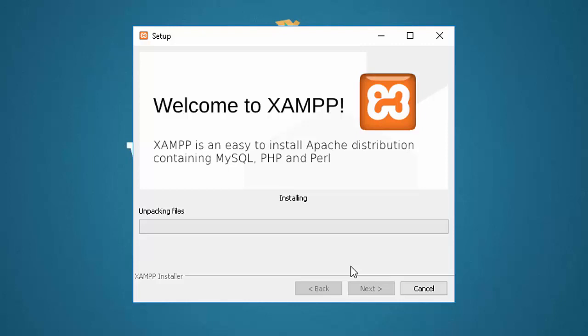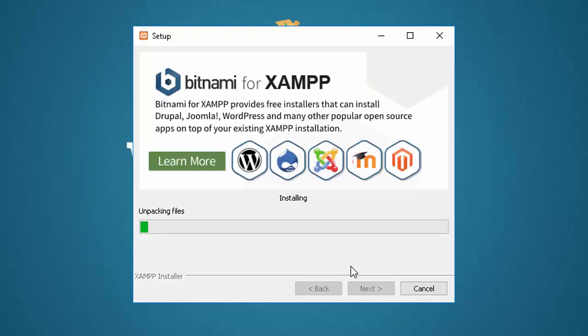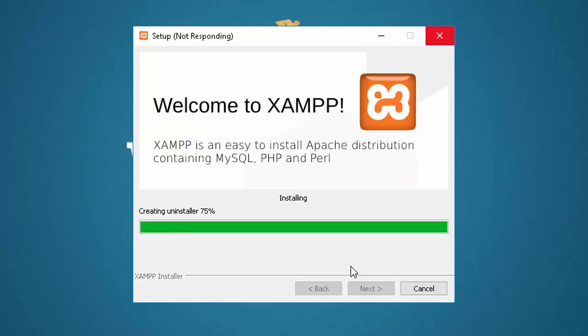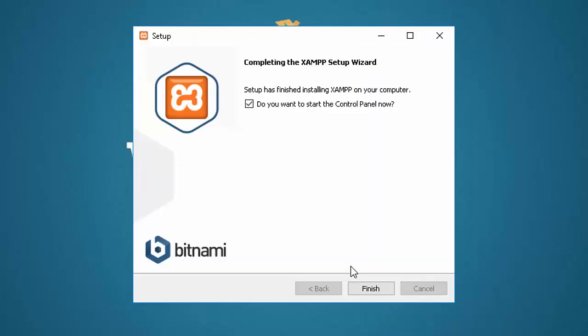And it generally takes about 10 or 15 minutes to install, so I'm going to go ahead and run to the next part so you don't have to sit here and watch it. If you like, you can go ahead and pause the video until the installation is complete.